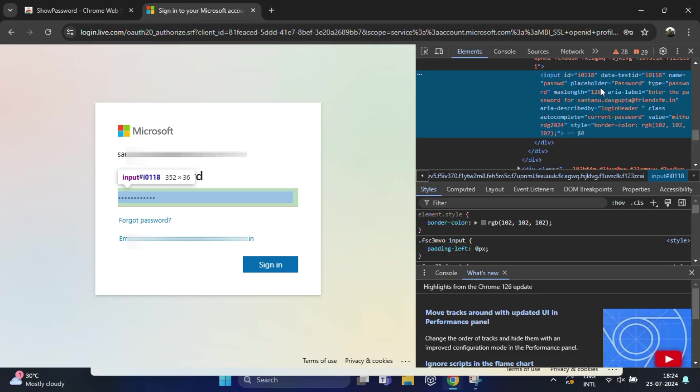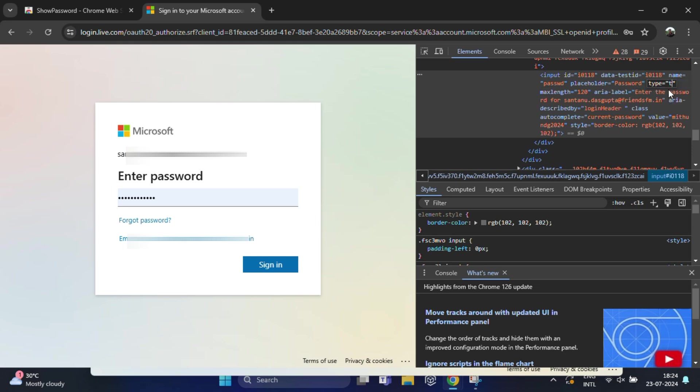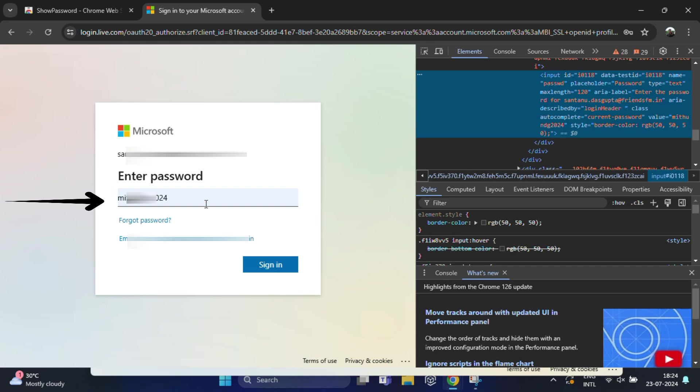That looks something like 'input type equals password'. You can see, just double-click on the word 'password'. Now you need to change it to 'text' and press enter. Your hidden password will be visible in the password field.